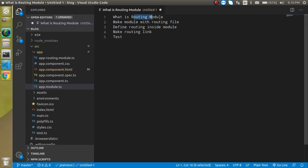So the first question is: what is the routing module? When we define the routing inside a specific module, then we call it a routing module. For example, let's say you have a module named admin, and you have some components related to the admin module like admin login, admin list, and admin operations. Then we define all those component routes — like the login page routing and list page routing — inside this admin module only. This is what we call the routing module.